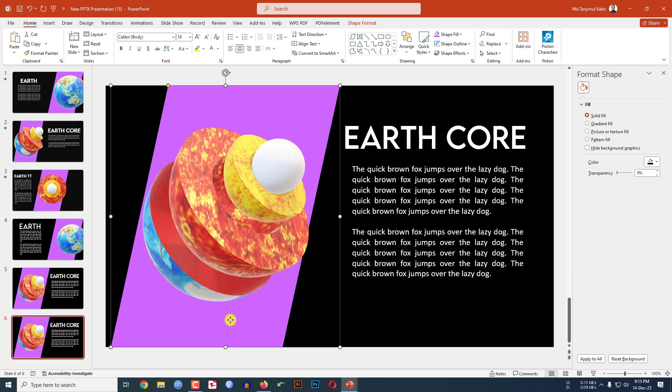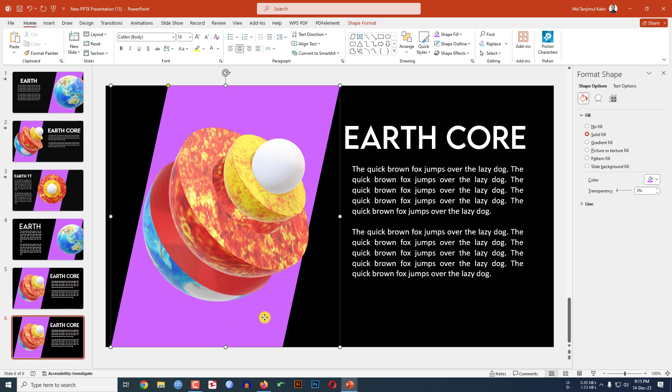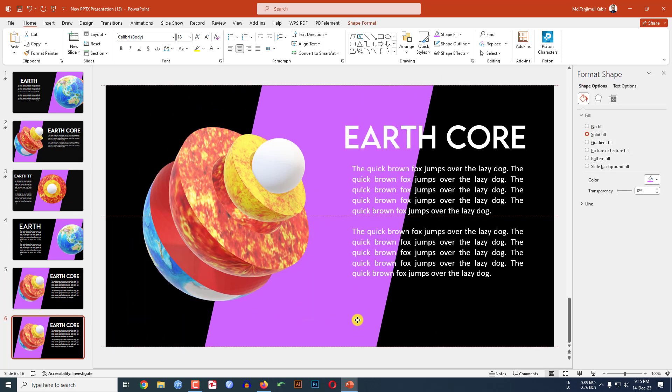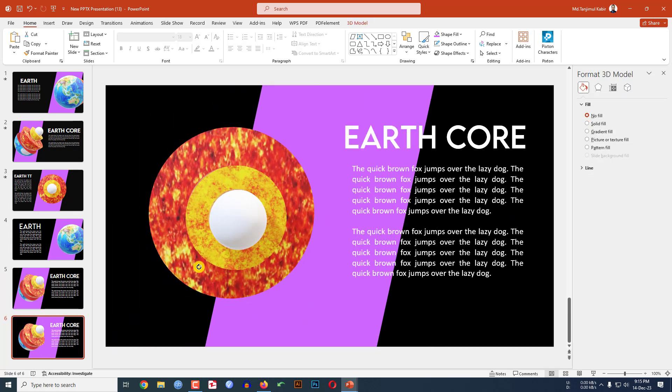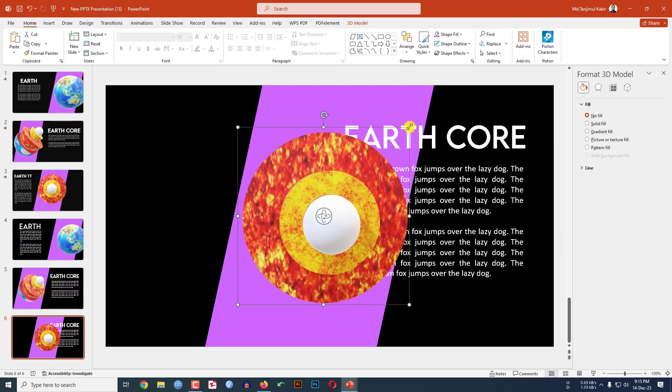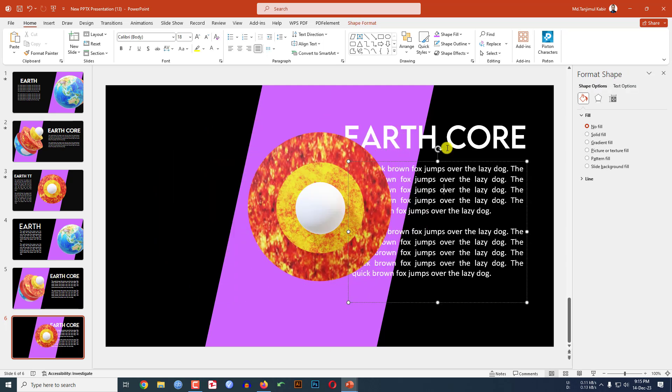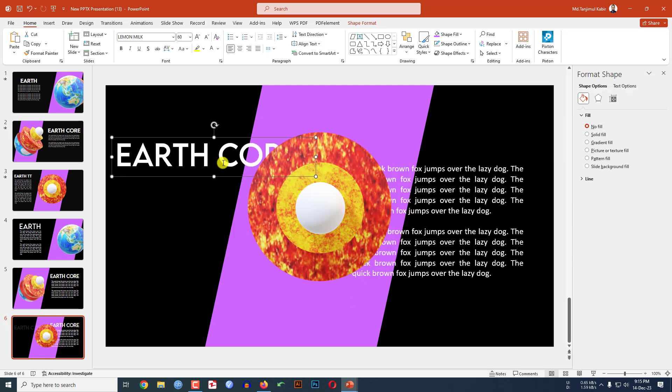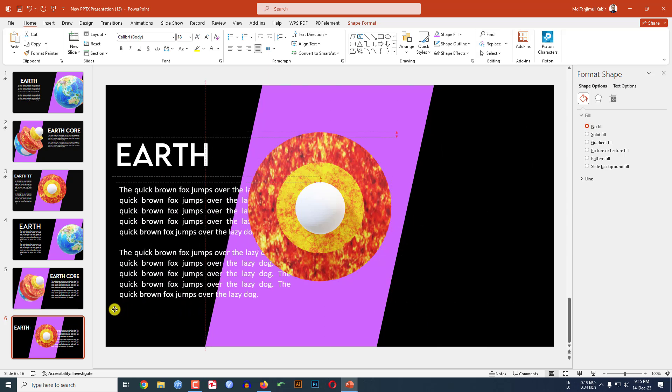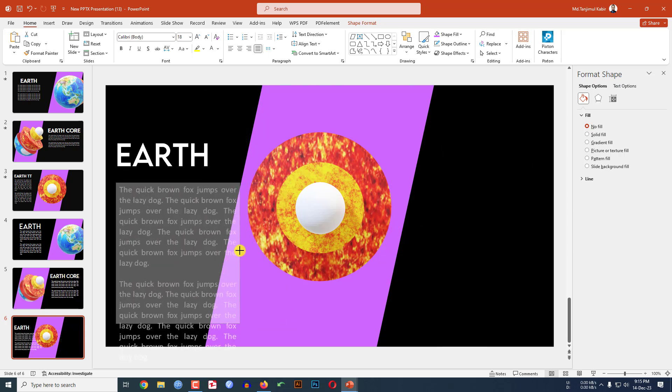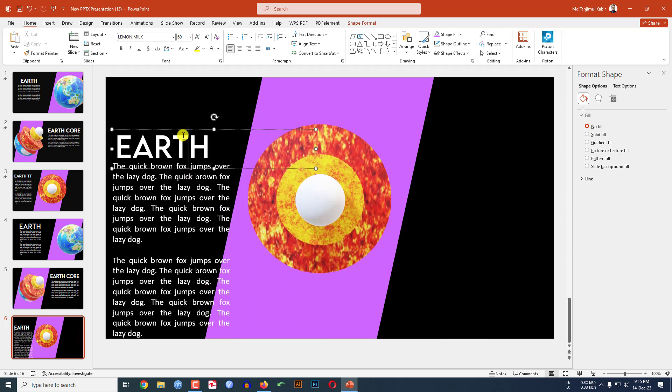And again click on right button, make it duplicate slide. Select the shape, place it center, rotate it, rotate it and place it like this. Reduce the size, select the text, place it here, remove the text and select this text over here and resize it and place it like this.